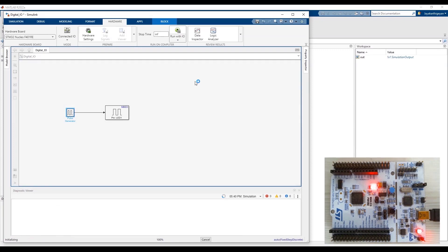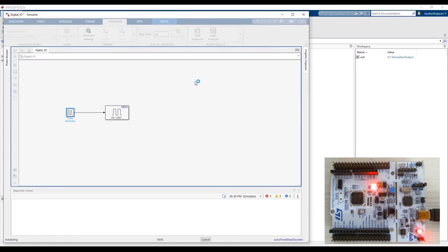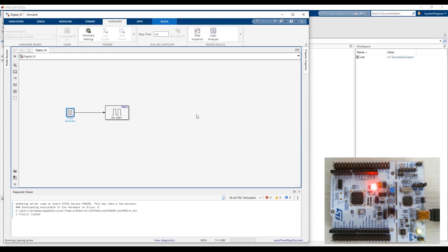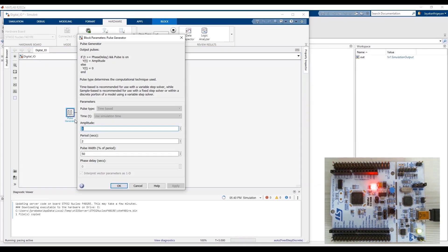To run the device in this mode, click on the dropdown on Run with IO, select Simulation Pacing and enable Pacing to Slow Down Simulation. This slows down the simulation running on the host PC to match the IO Server application running on the hardware. Then click Run with IO. As you can see in the diagnostic window, Simulink is updating the server code on the board, and once deployed, the LED blinking has started.